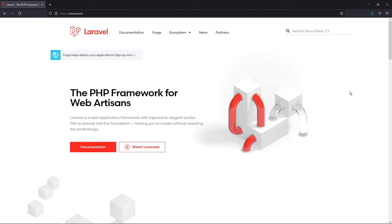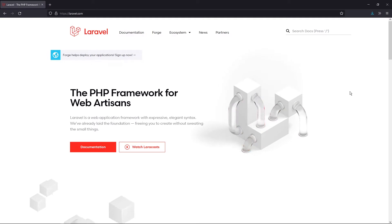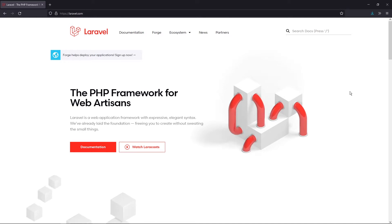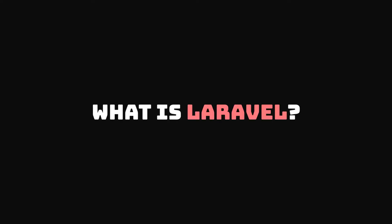So in this video, we'll be mainly focusing on setting up the environment and installing Laravel onto our system, and making it so that we can create a new project inside of Laravel. So before that, first things first — what is Laravel?